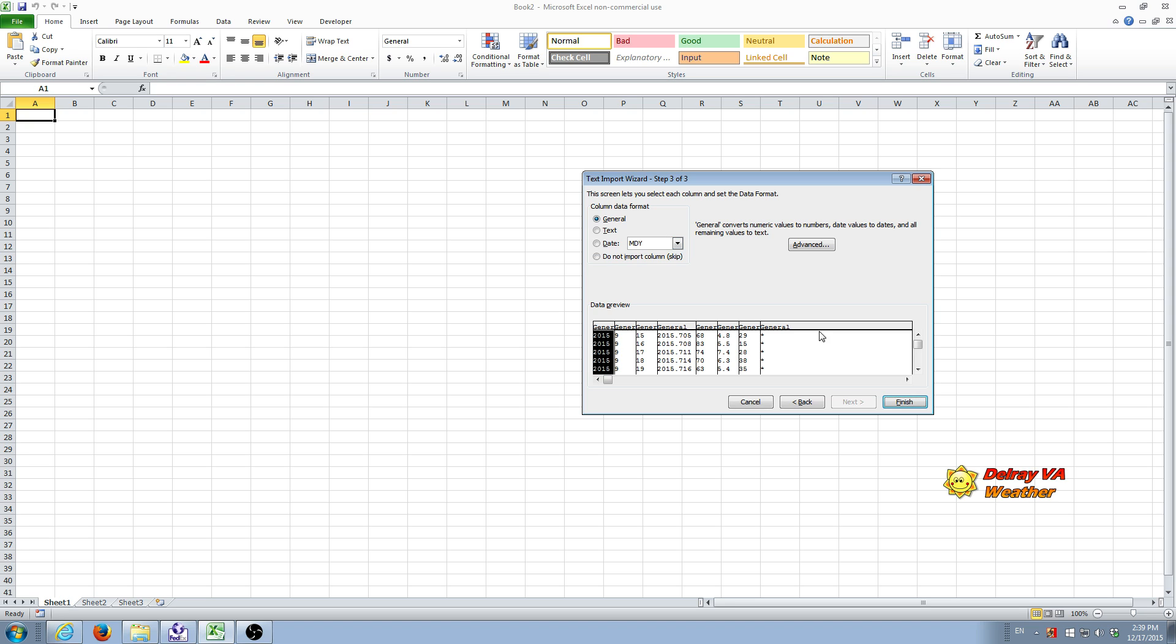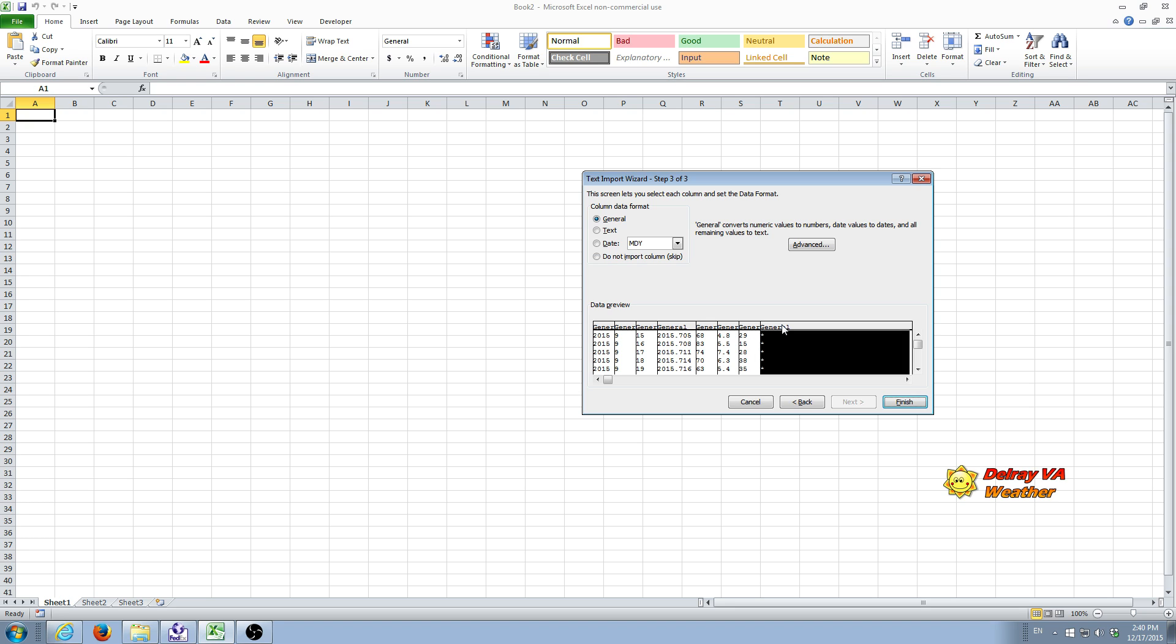In this case, we're going to leave everything general. But this last column is all asterisks and that just indicates that the data for that day was complete. We don't really need that column to be imported. So we're going to select that column by clicking and doing a left mouse click on the title here. And then we're going to choose do not import column. And we're all set, so we're going to hit finish.